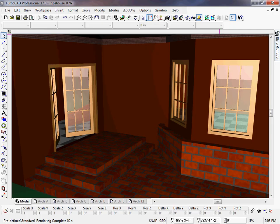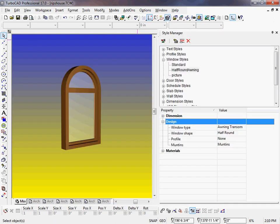New to TurboCAD 17 Platinum Edition are muntins. Muntins divide window panes into smaller panes called lights. Muntins can be added to both door and window styles in the Style Manager palette.